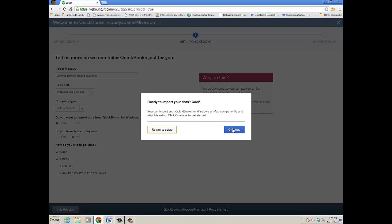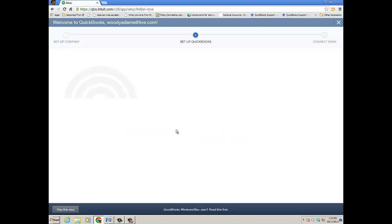You can click Continue to start that process, and it really just brings you to that same page I'll show you once we get into QuickBooks Online. So I'll return to the setup.